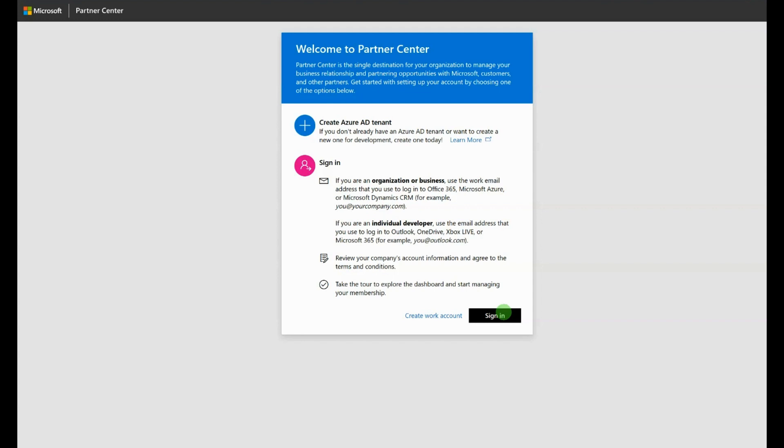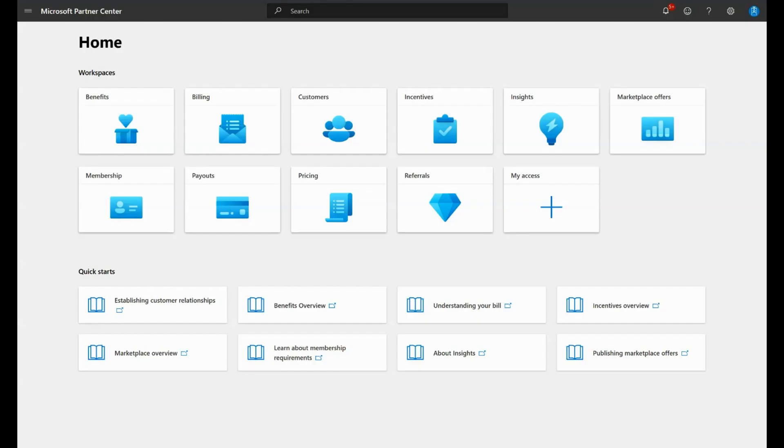Note that your company is already enrolled in MCPP if you have an MPN ID. In this case, either log in, or if you need a login, request an invite from your account admin. Once you are logged in, the next step is enrolling in Commercial Marketplace.